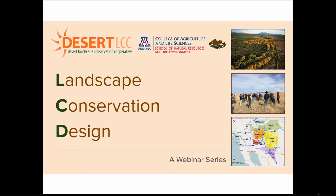A brief background on the series: it will provide a learning opportunity for Desert LCC partners interested in landscape scale conservation. Webinars in this series will highlight key components of landscape conservation design from prominent regional and national examples. These examples offer insights and lessons applicable to the three ongoing landscape conservation design efforts of the Desert LCC: the Eastern Mojave, the Madrean Watersheds, and the Dos Rios.